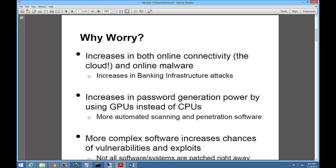So why should we worry about security? Increases in both online connectivity and online malware, increases in banking infrastructure attacks — all these different things should make us a little bit more worried about what's going on in the area of security. Everyone is talking about moving data to the cloud, but we have no idea who is securing the data that's in the cloud or even where the data exists.